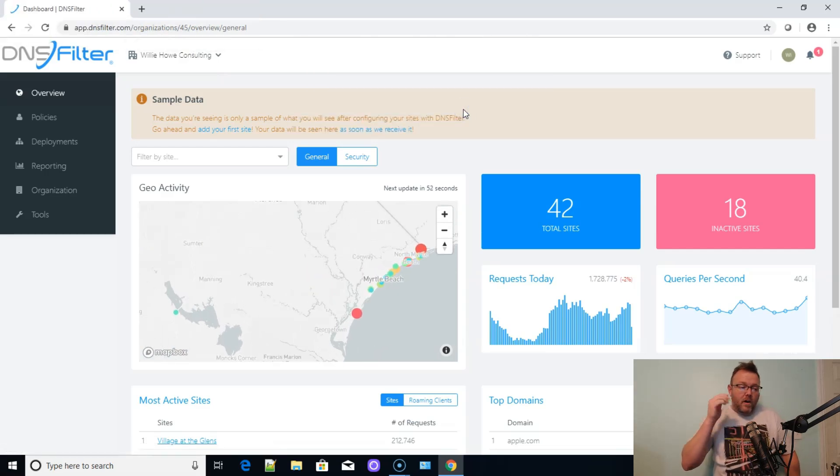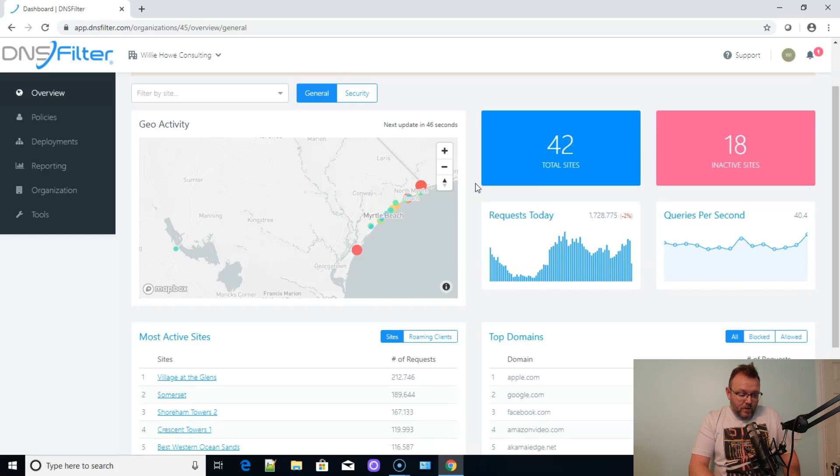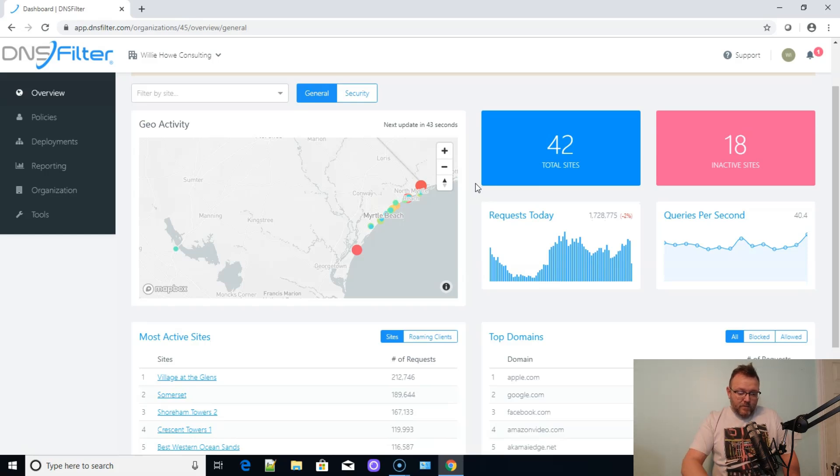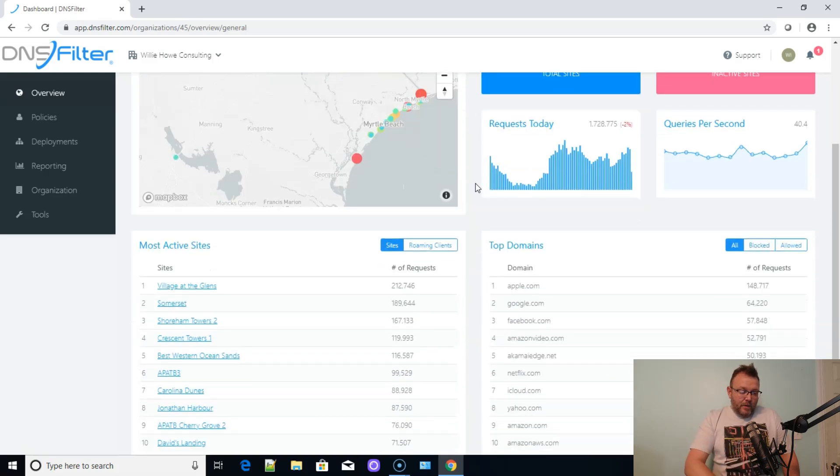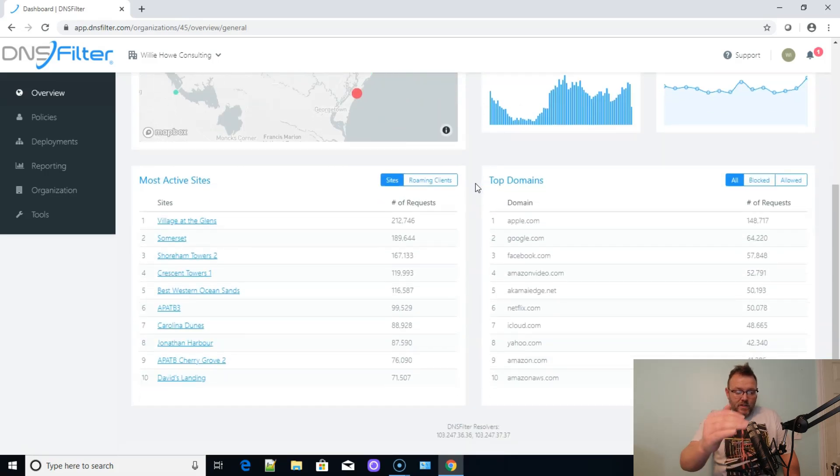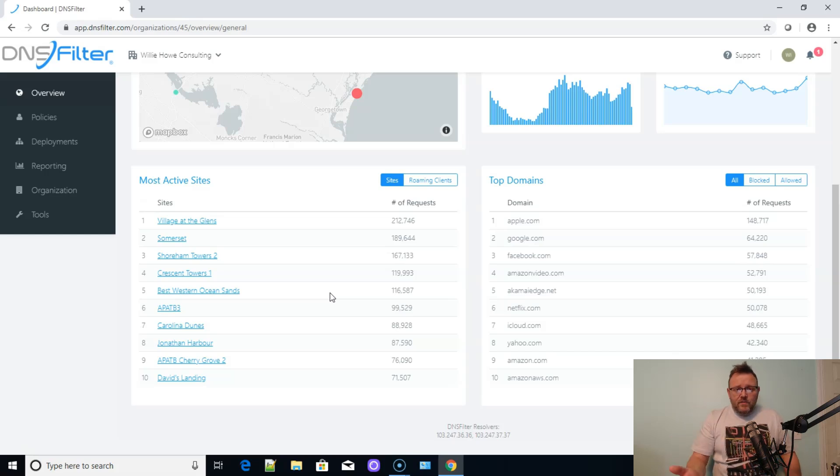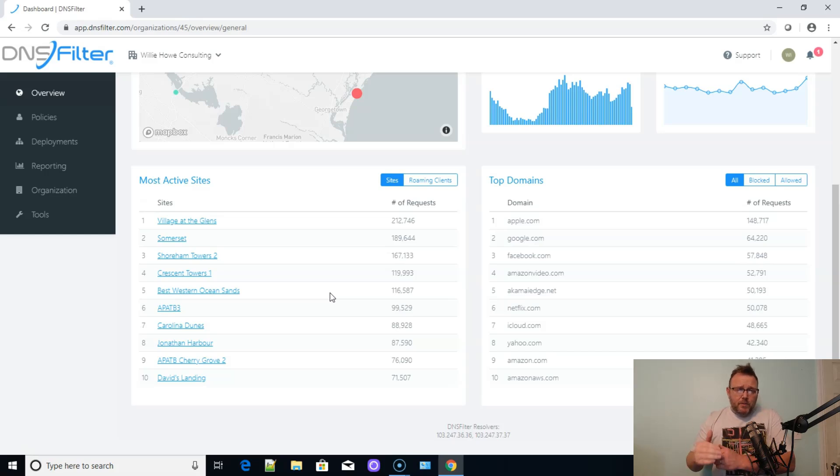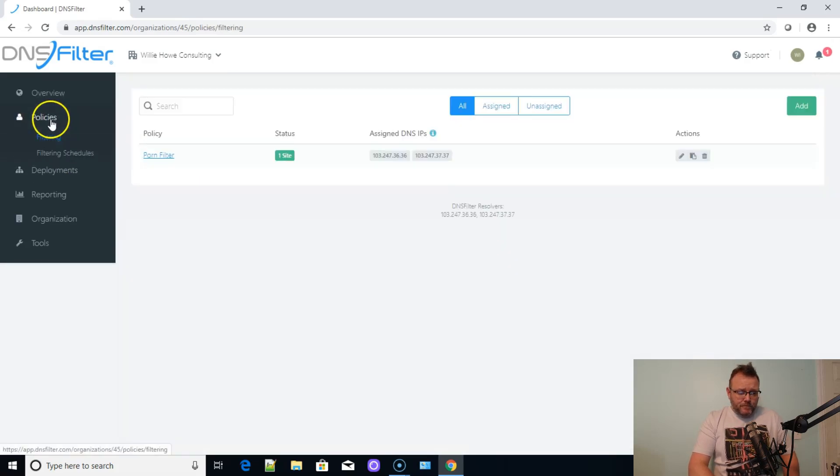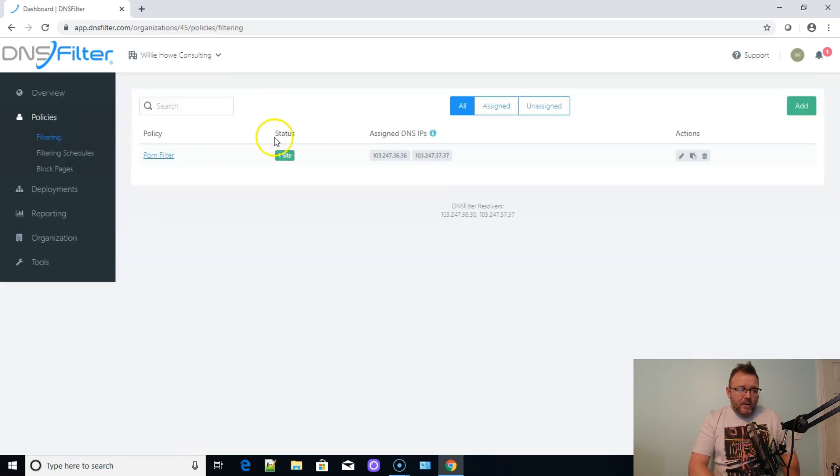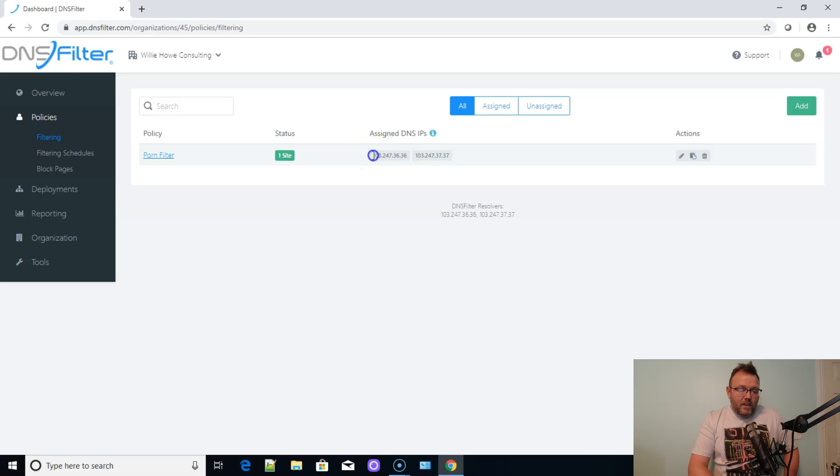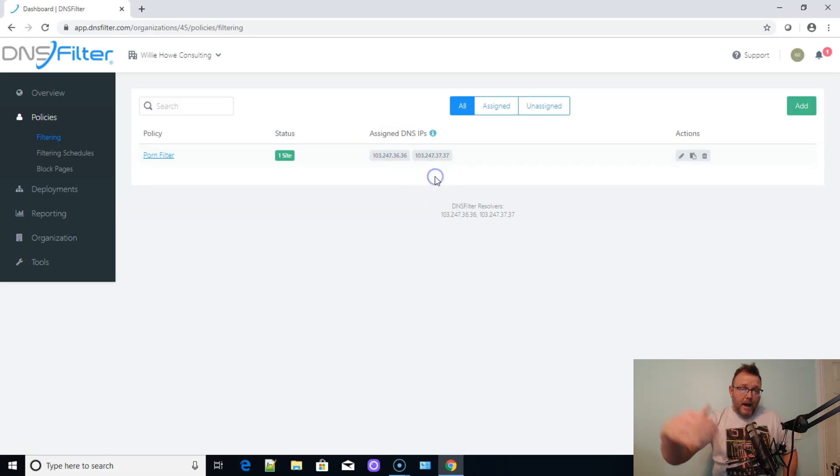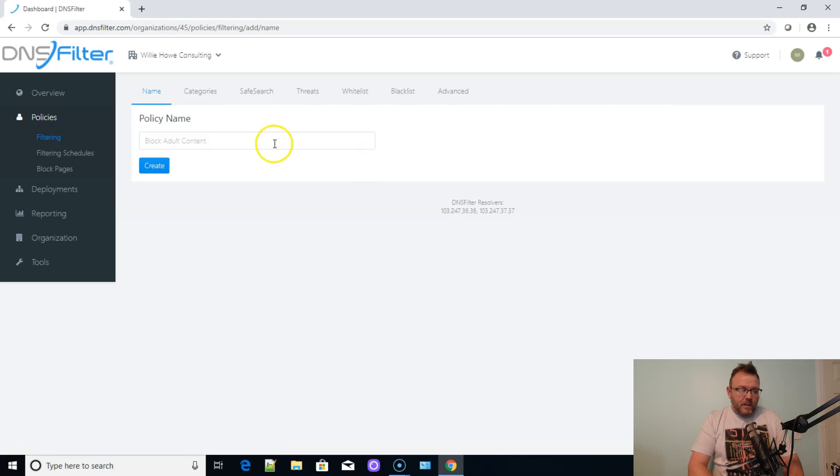All right, so we are logged in. And you can see right now, this has got some sample data in it. This is obviously not a real site, but you can see that you can have different sites and you can have different policies within those sites. Now, the sites are attributed to IP addresses. If you have sites that have dynamic IPs, that's OK. You can use dynamic DNS and then attribute the policies to the dynamic DNS name. So here are the filters and you can see in here we've got a policy called porn filter, but these are the DNS IP addresses that we would set our clients to or our router if our router is going to do all that for us. But we can add another policy.